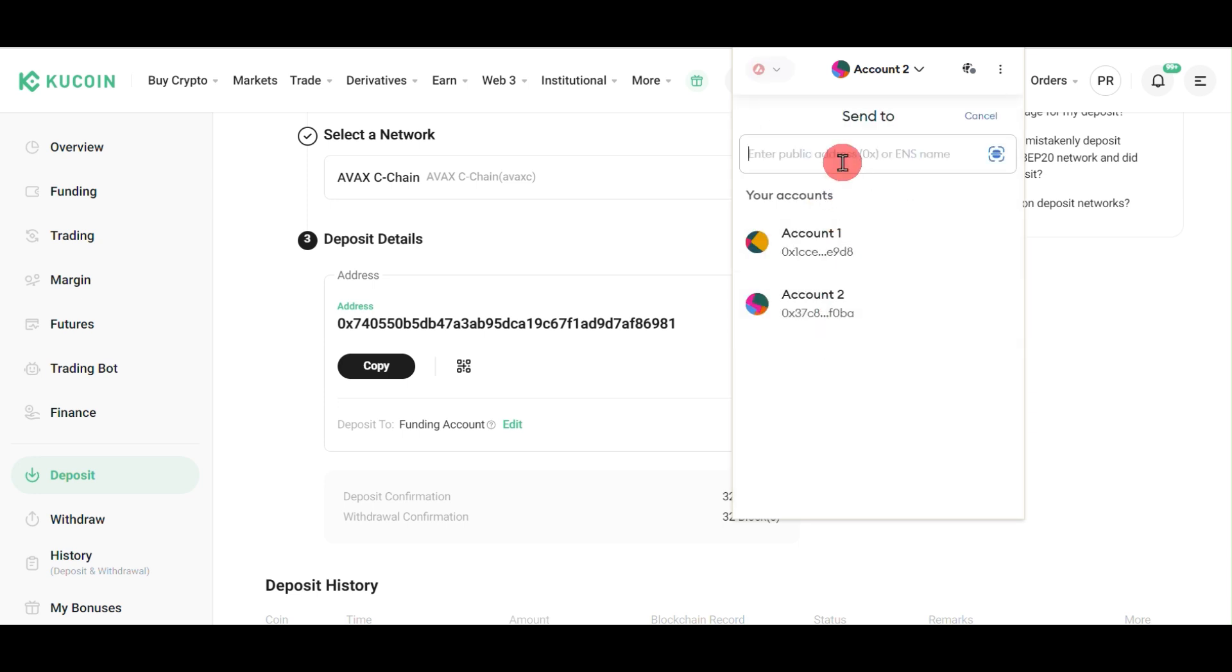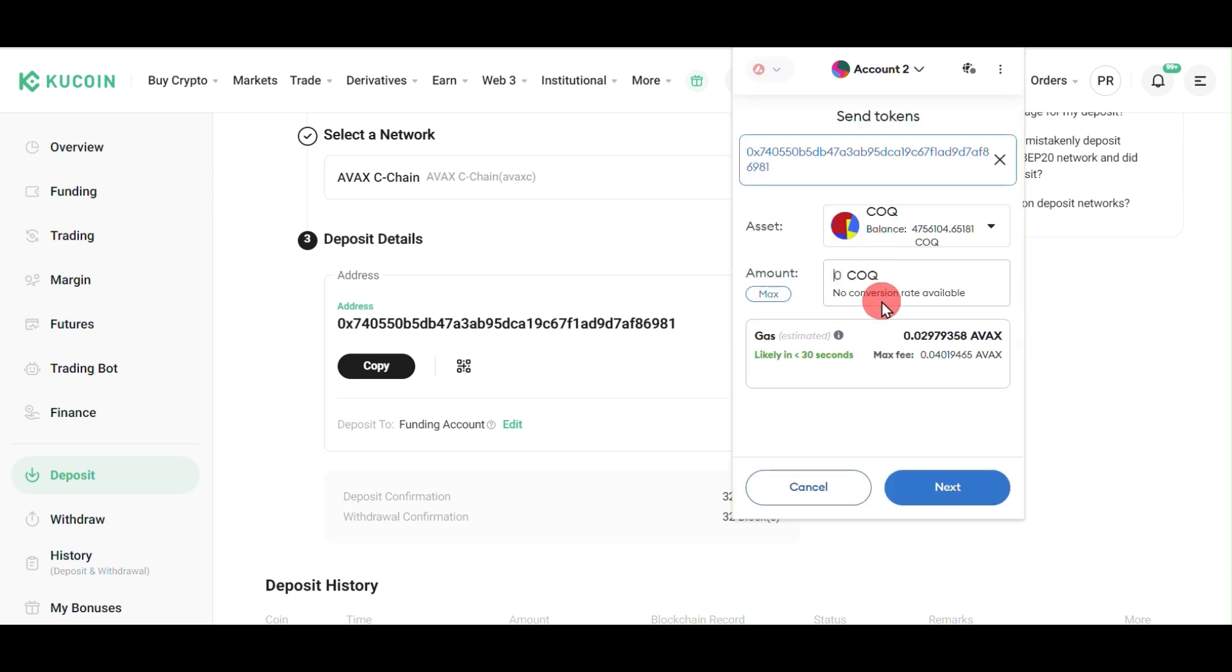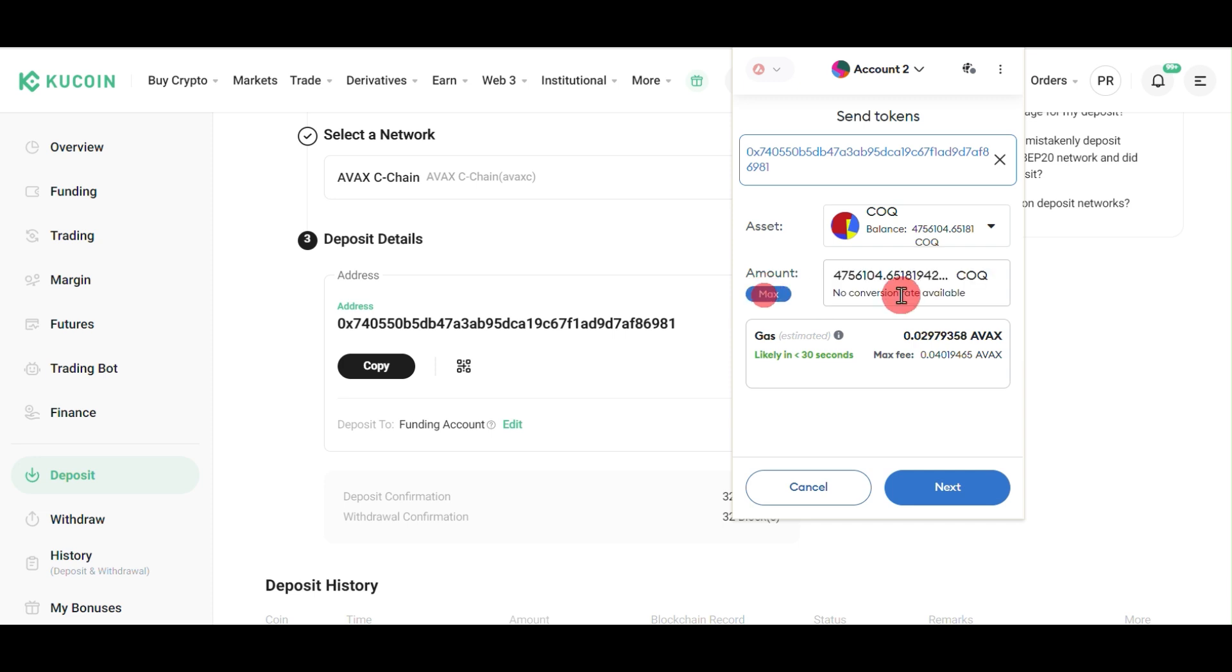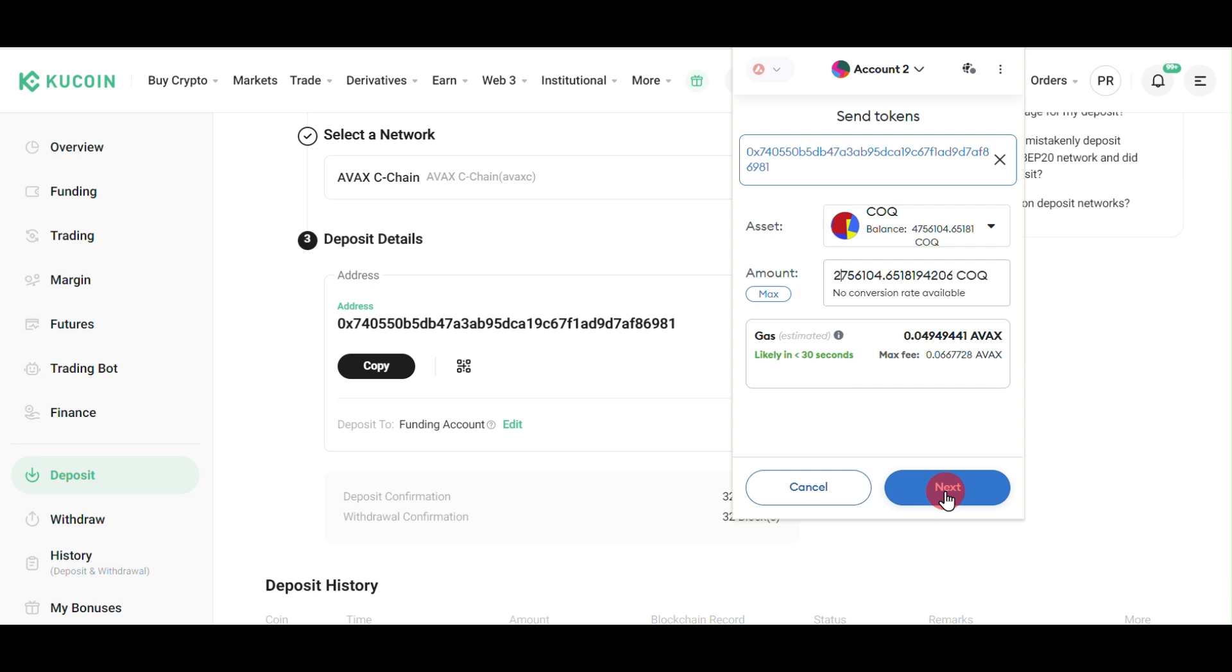Here, paste the address we just copied from KuCoin exchange. Then click the amount field and enter whatever amount you want to transfer. Click send and then click next.